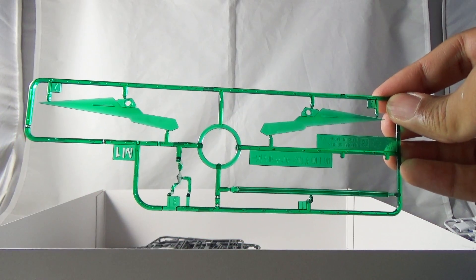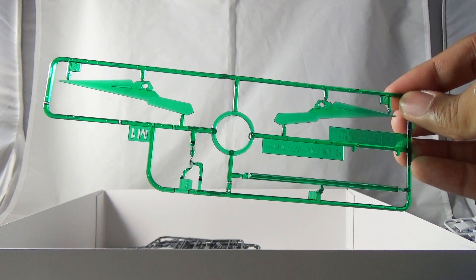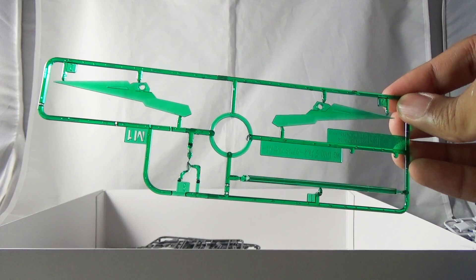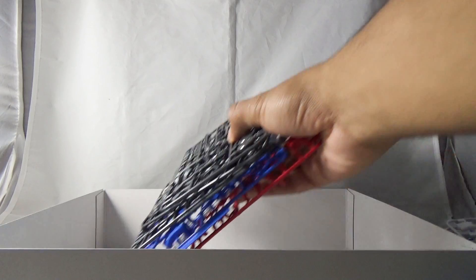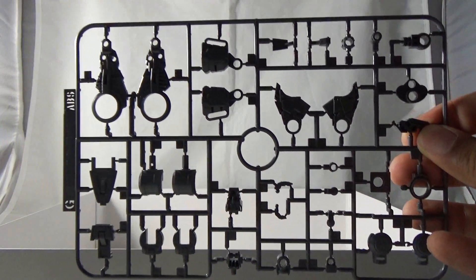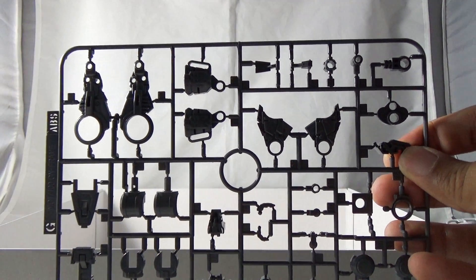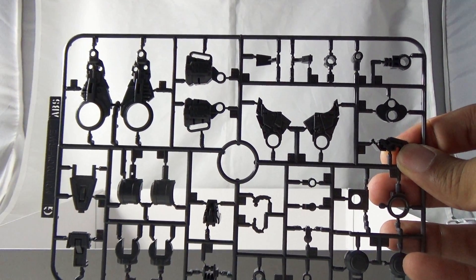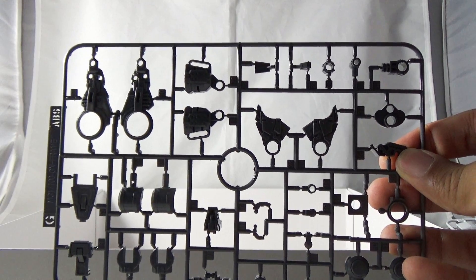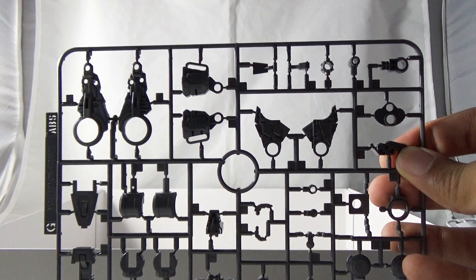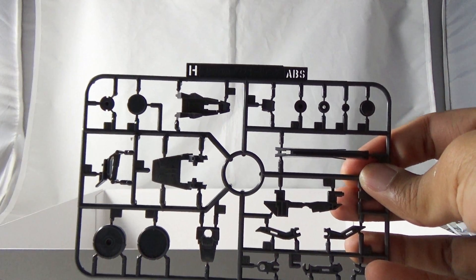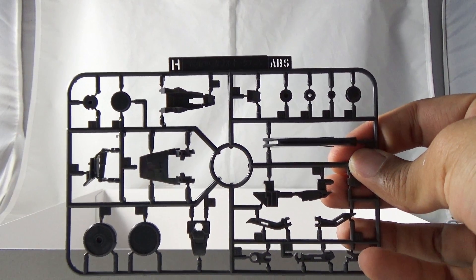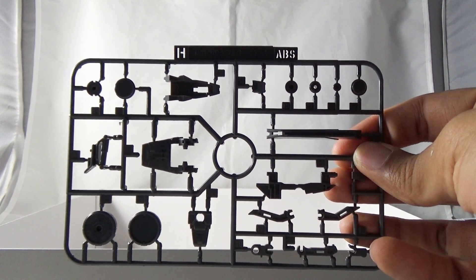Again, more clear pieces. This is a copy of the runner which will be brand new pieces exclusive to the Full Saber. Another GN runner which is the GN Frame, so this is the same frame that's used for both Double O Quanta and Double O Riser. Here is another H which is unique to the Double O Quanta.